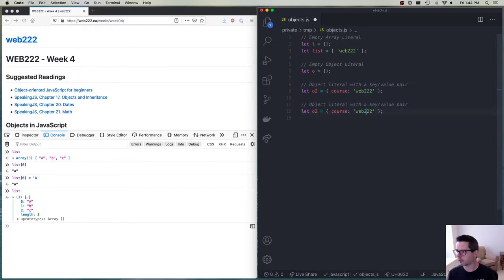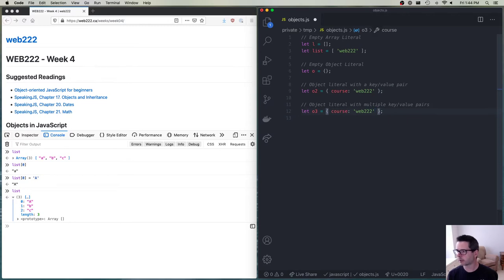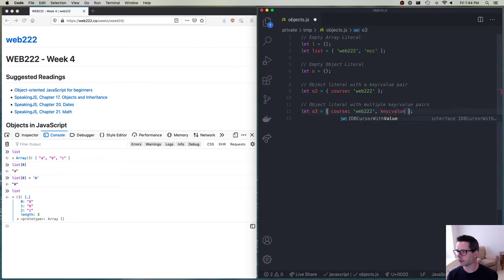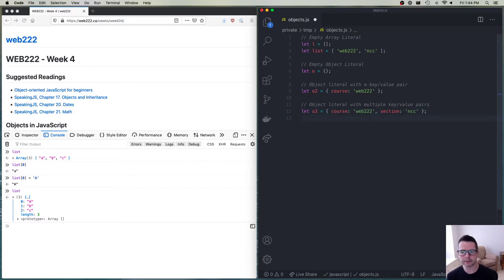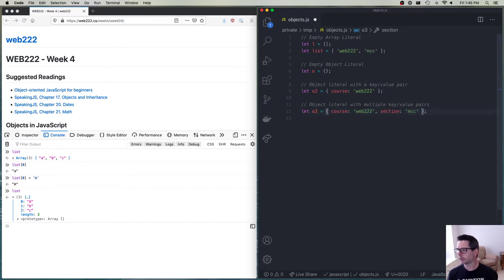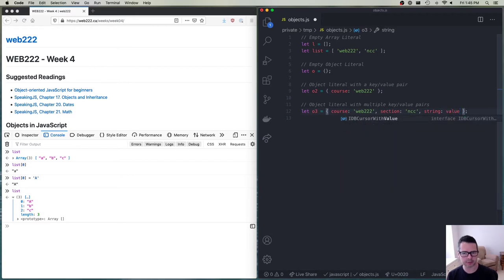If I wanted to add another key-value pair, I do it with a comma — just like in an array. So I could say `{ course: 'web222', section: 'ncc' }`. I now have two key-value pairs separated by a comma. Each key-value pair has two parts: a key and a value. The key is a string, and the value can be anything in JavaScript.